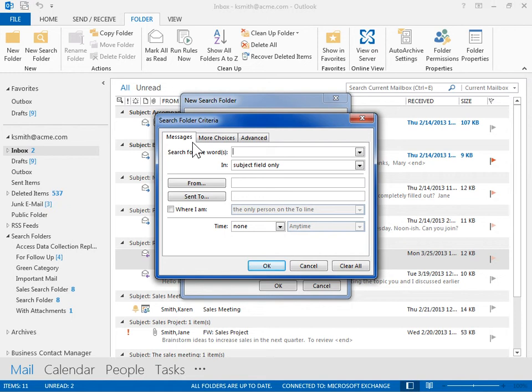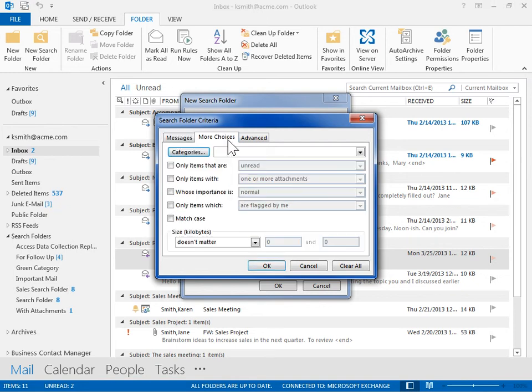To specify criteria on other message conditions, such as importance, flags, attachments, or categorization, click the More Choices tab.